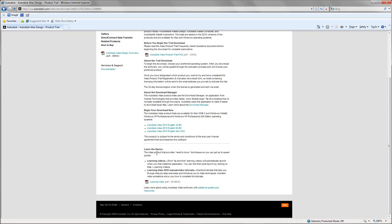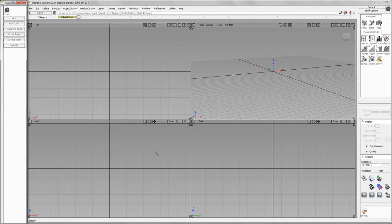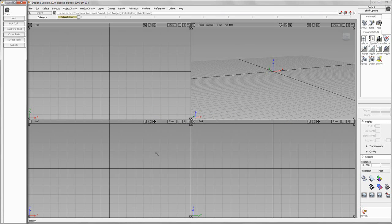So, let's jump into the product. When you first launch Alias Design, what you're going to see is a shelf on the left, the main Alias Design window, and the control panel on the right.